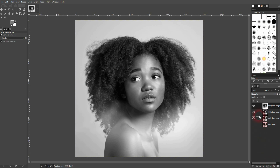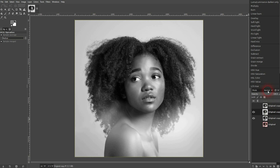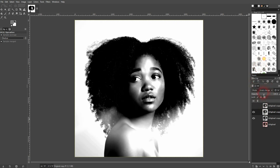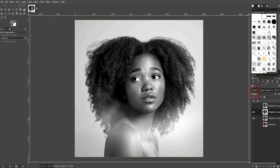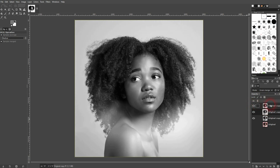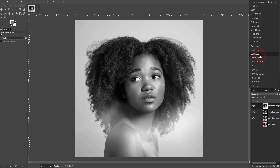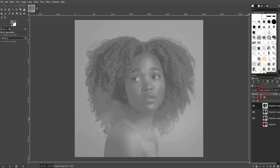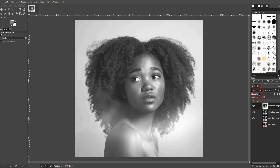Next, copy it two times. I'll go to my first copy and change the blending mode to grain merge. You need to go down with the opacity — the exact value depends on the image, but around 25 to 50 should be a good range. Then go to the second copy and set it to grain extract, once again 25 to 50 for opacity.